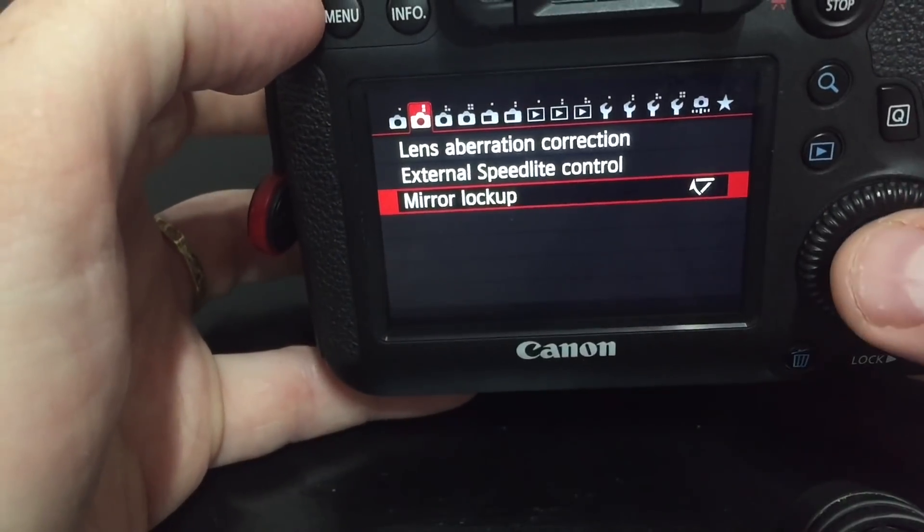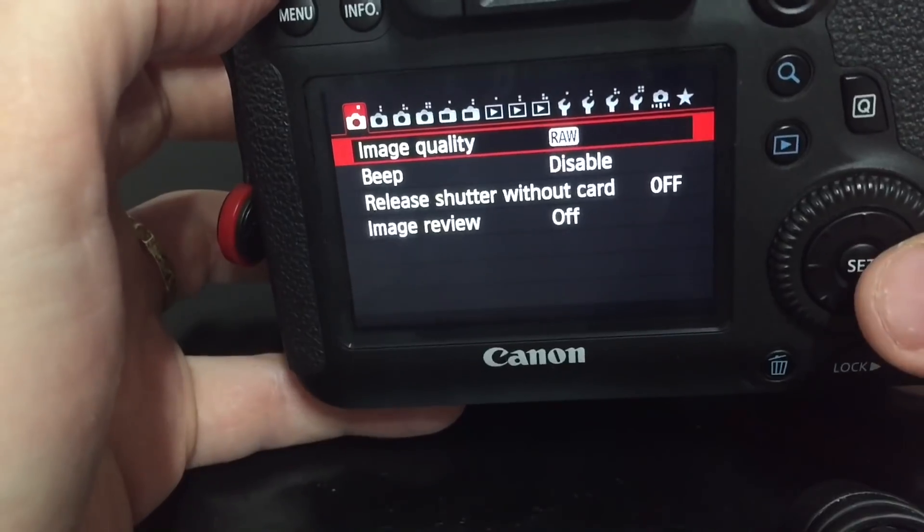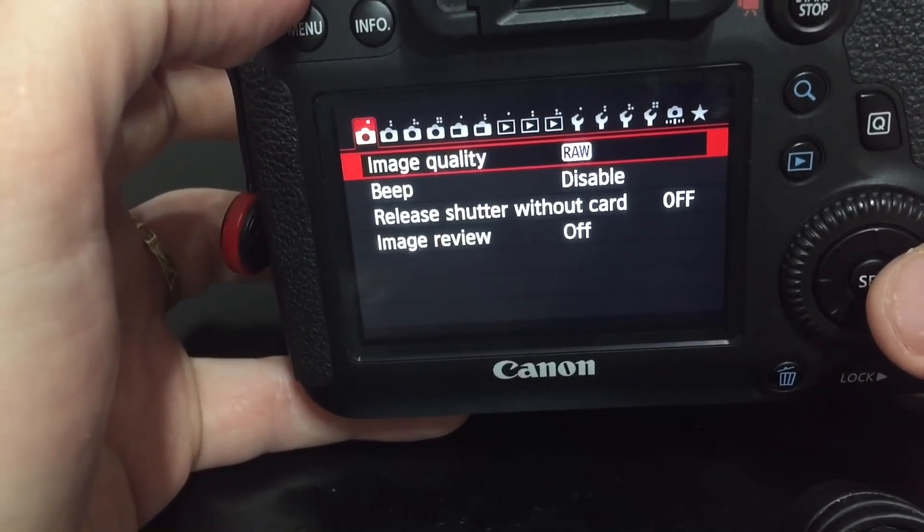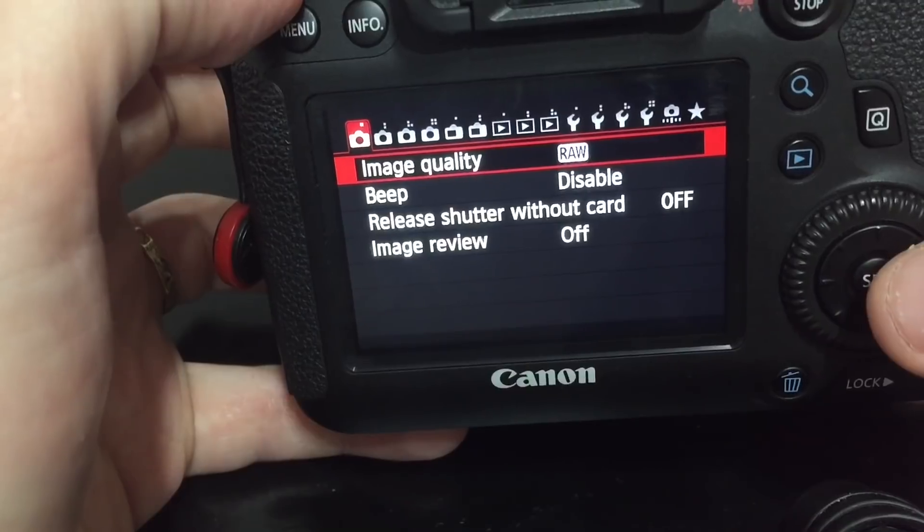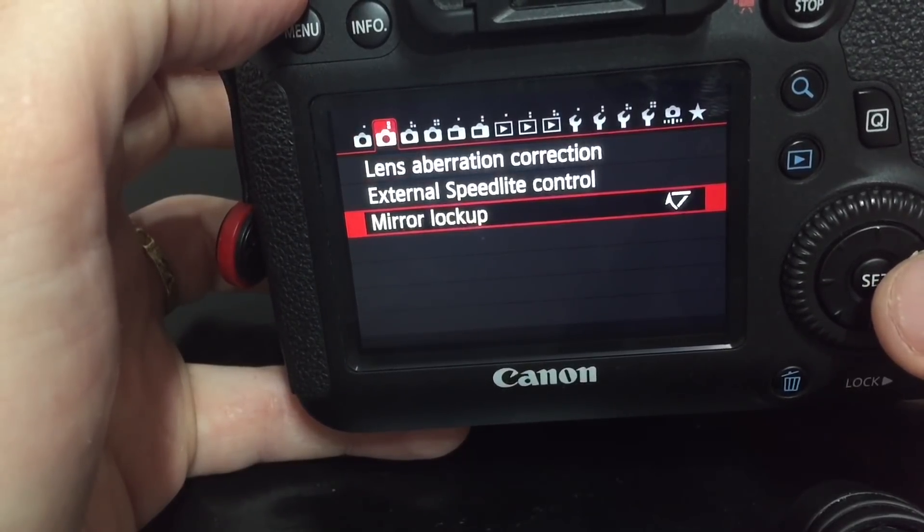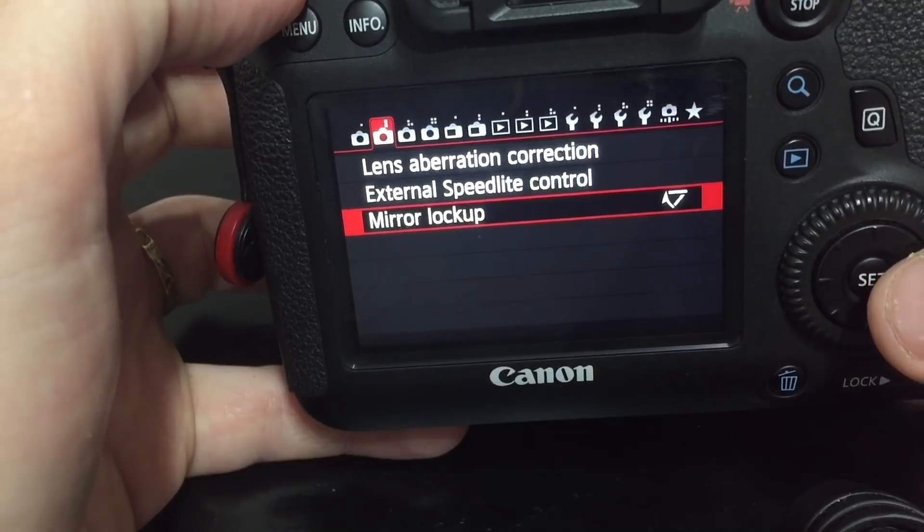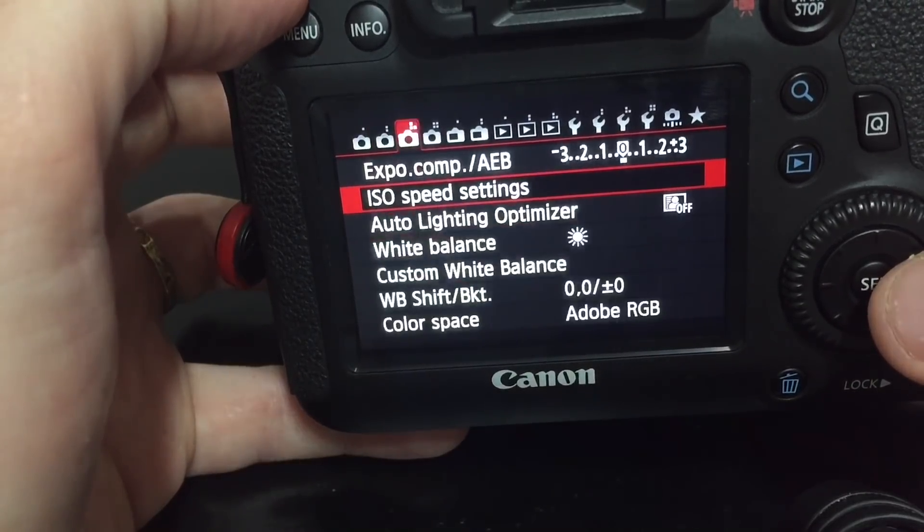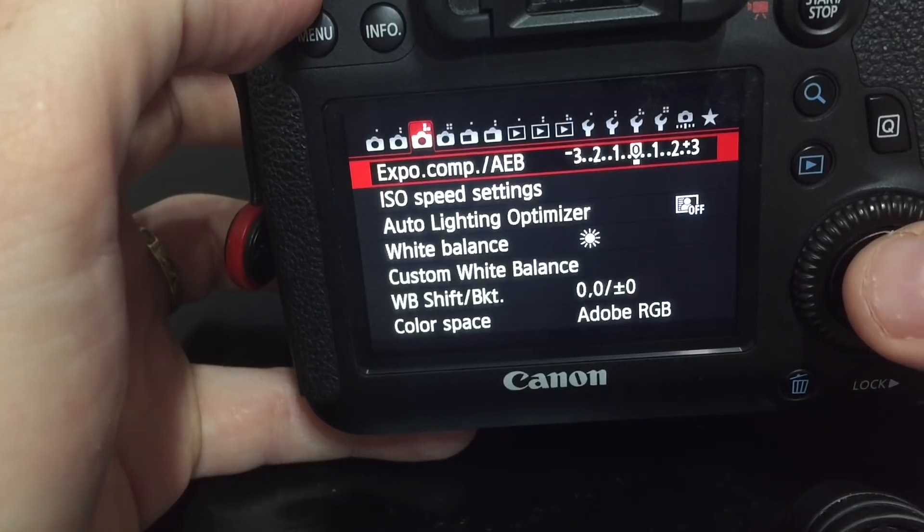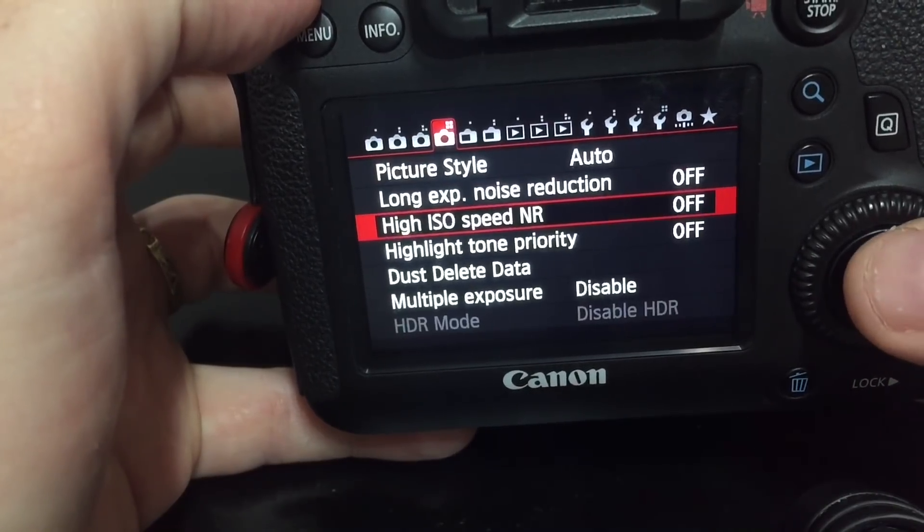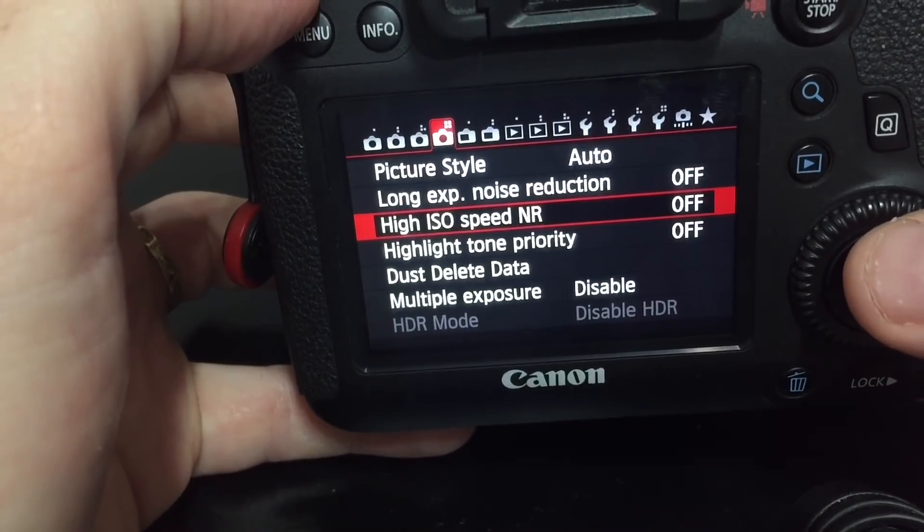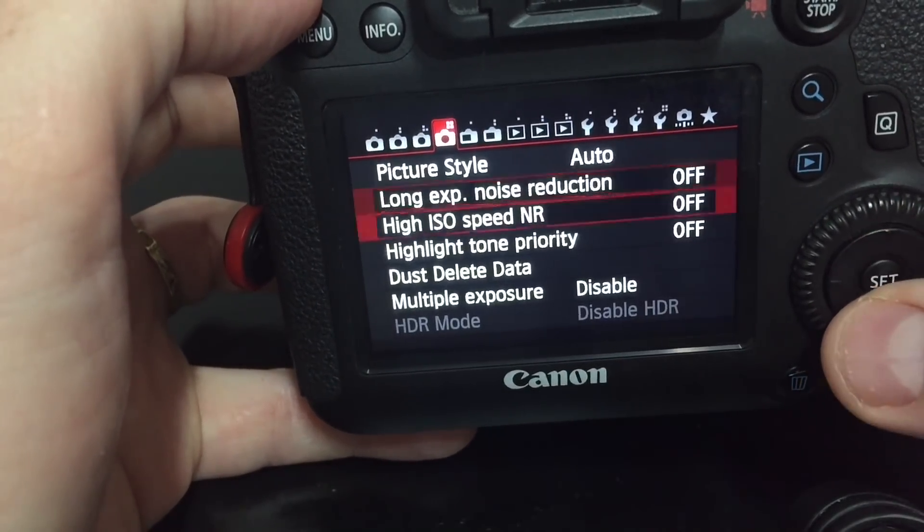Before we conduct our test, let's go over some settings that you need to make sure that you have correct in your camera. First off, you want to be shooting in RAW format. It's a good idea to have mirror lockup on so you don't introduce any vibration. Set your exposure compensation to zero. Your high ISO speed noise reduction and long exposure noise reduction off.